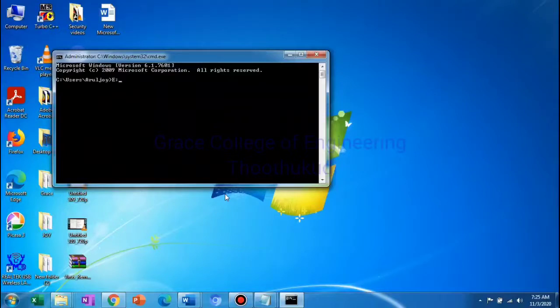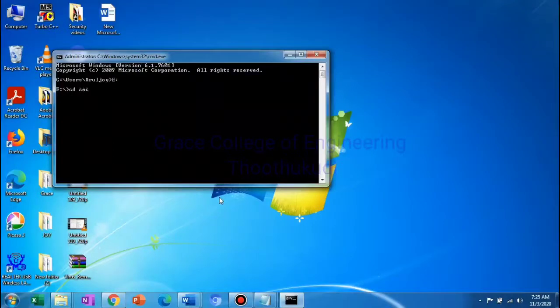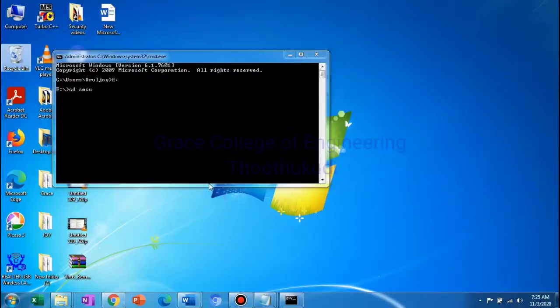The file is placed in the E drive, in the security lab folder. Now change directory to security lab.